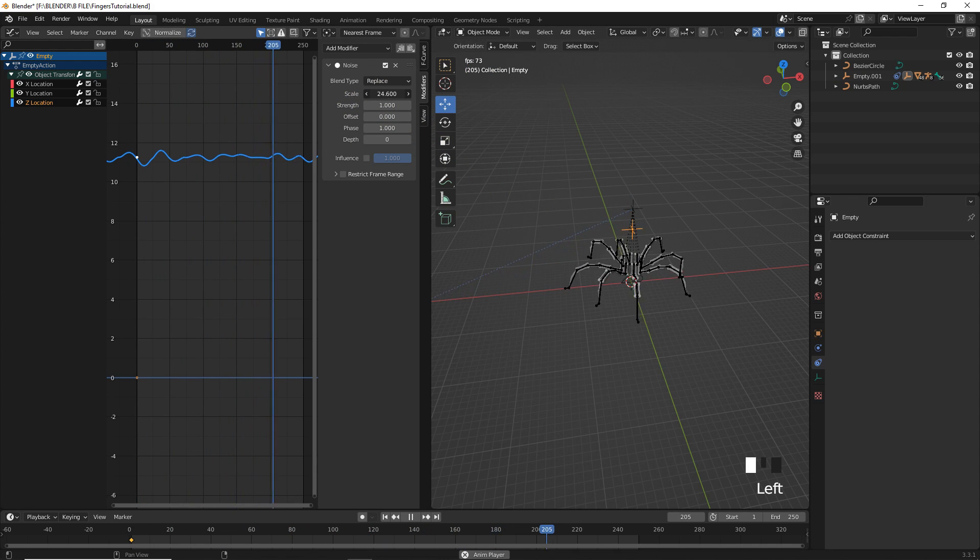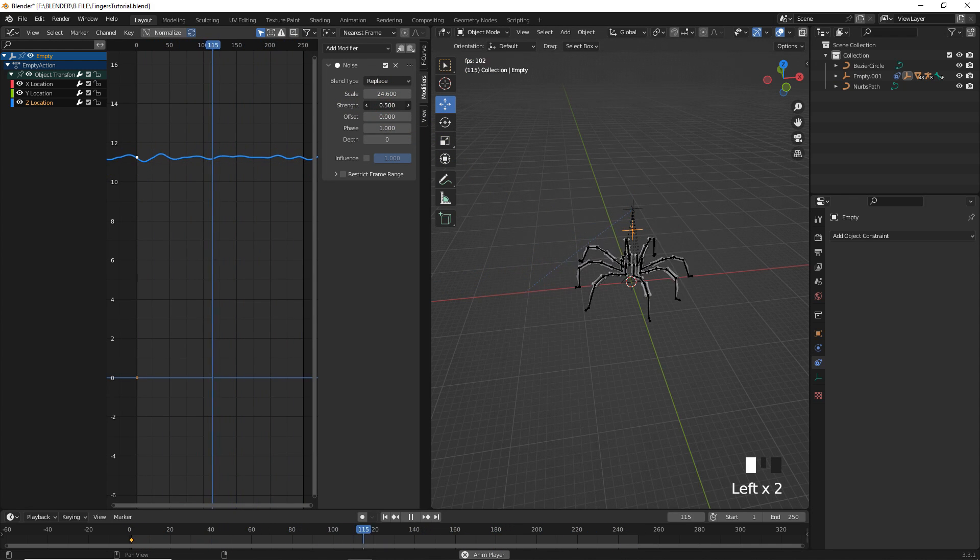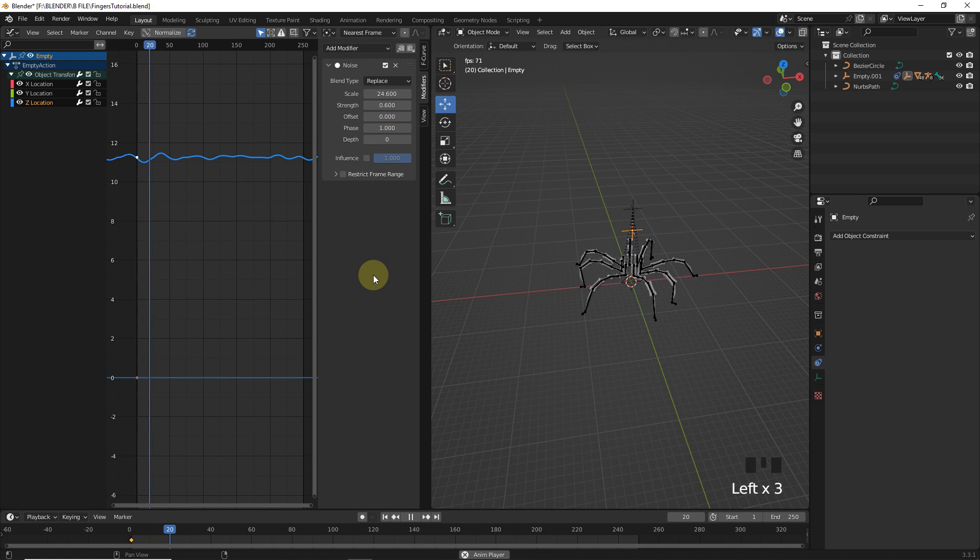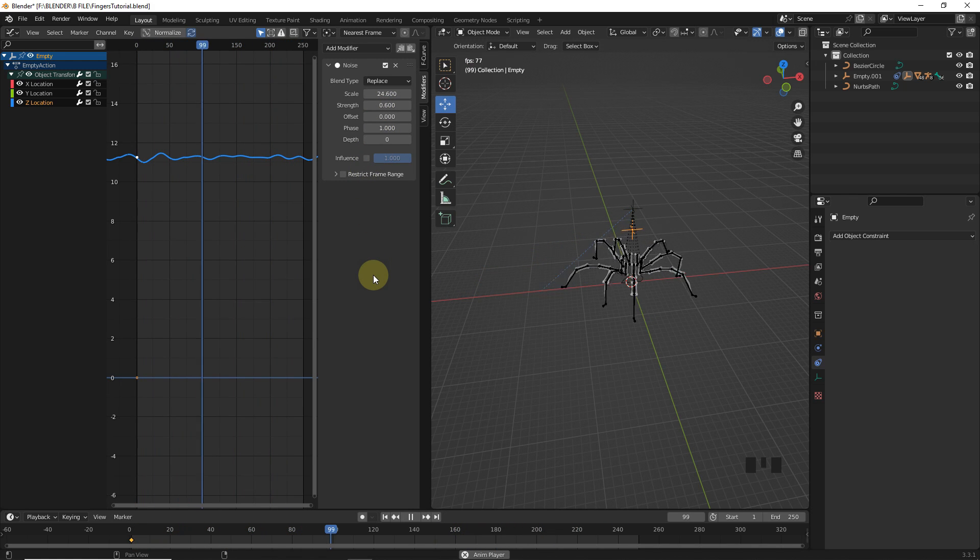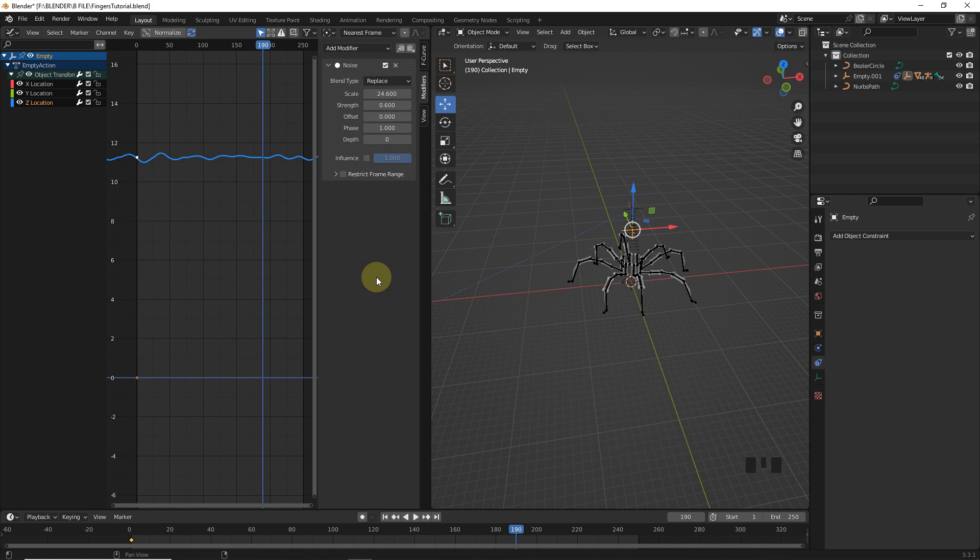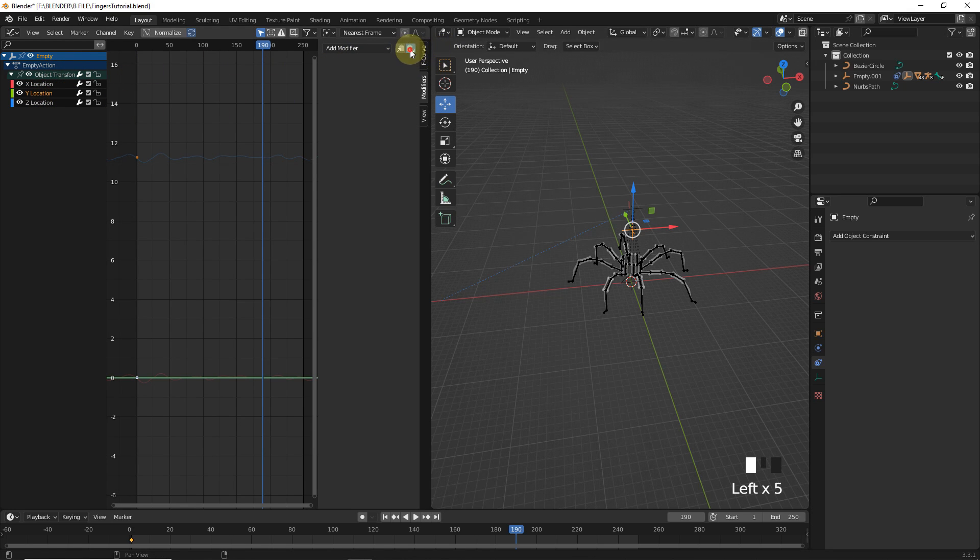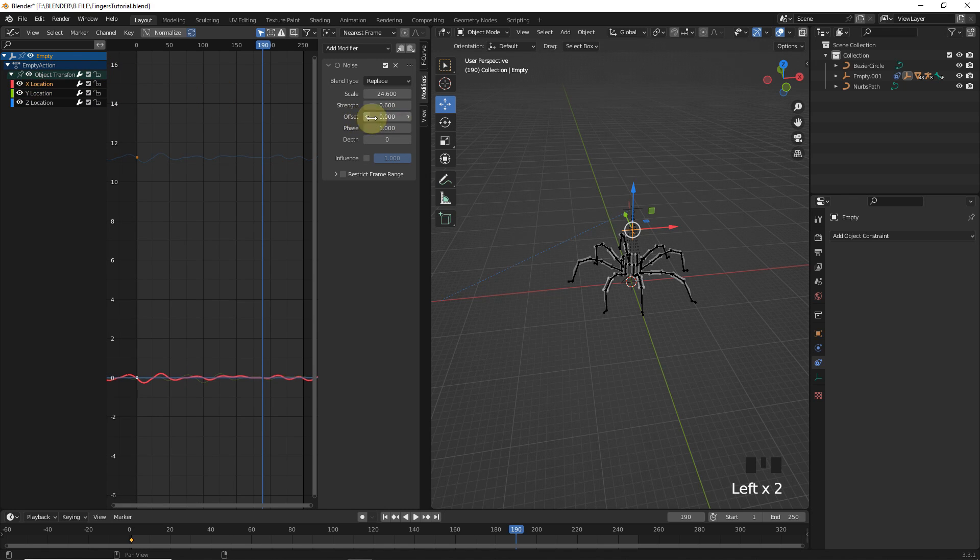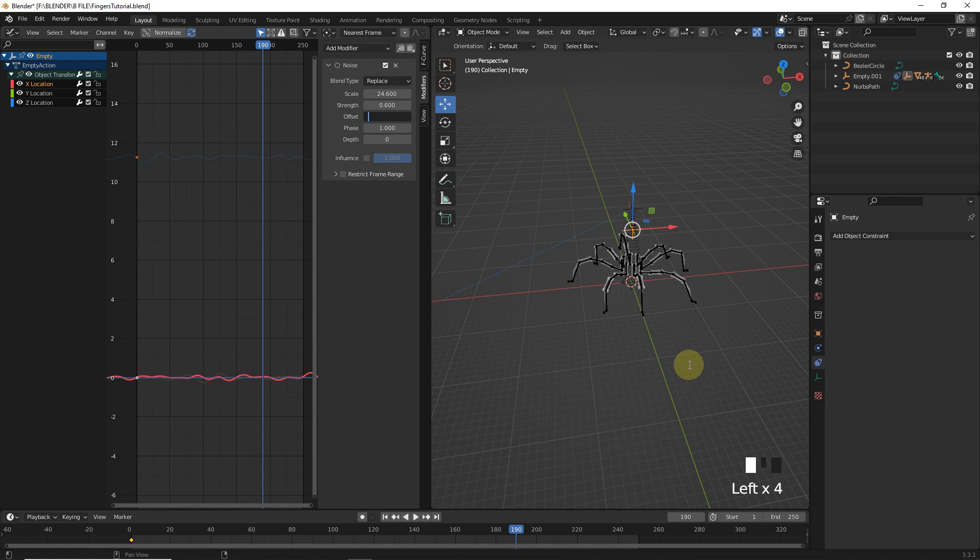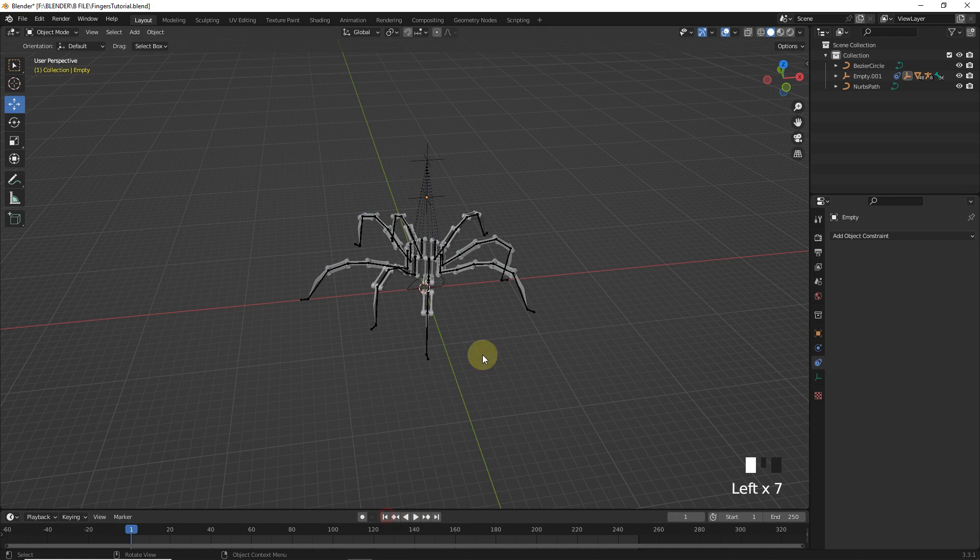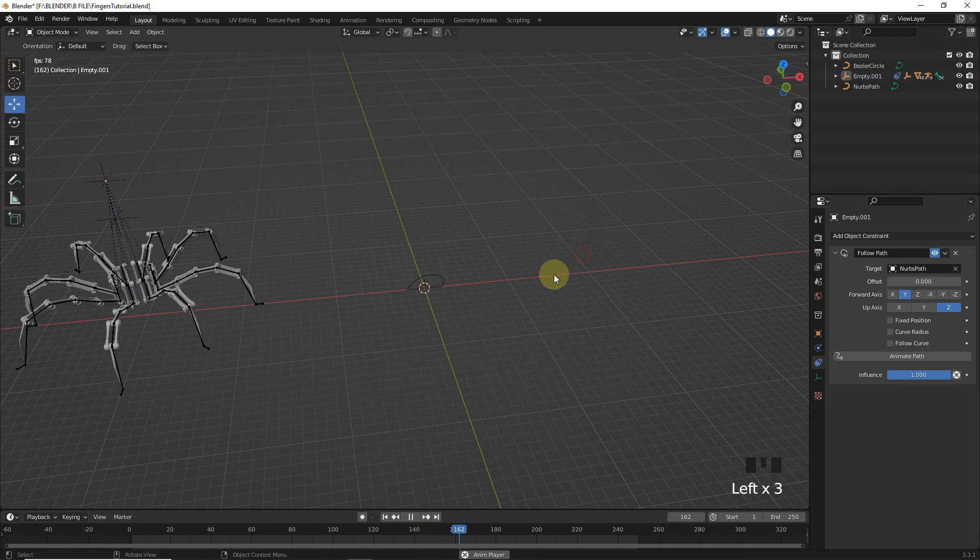Now, change these values like me and find the best result. Now, it's looking nice. So, just simply copy this modifier from here, then paste on X and Y location. And make changes in offset. And now this walking animation is completed.